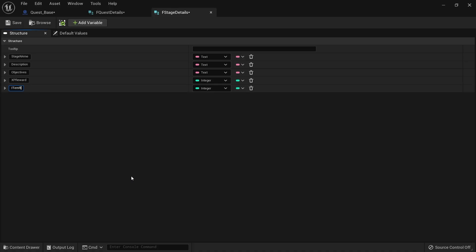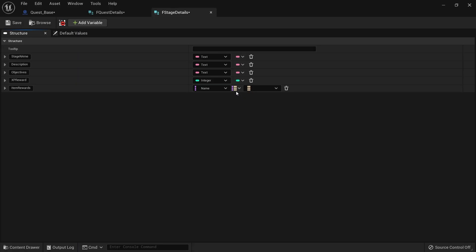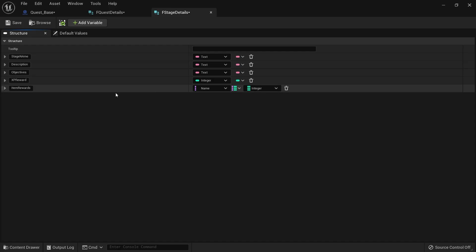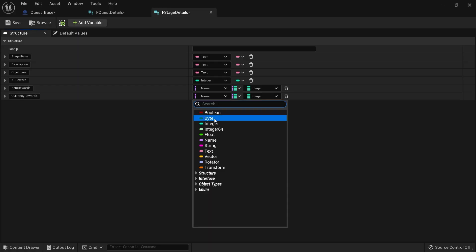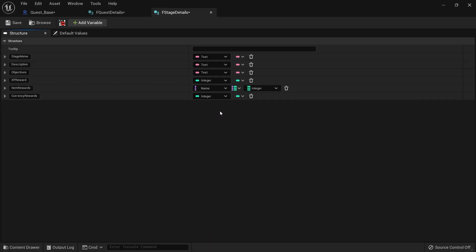We're also adding item rewards. We're not doing a full inventory system here, but items will likely require a Name-to-Integer map — the item name and how many of that item you're giving as a reward. We'll also have currency rewards as a standalone Integer. What we're doing here is setting up the ability for a quest to have multiple stages, and each stage can reward the player different quest rewards as they progress through the story. Hit save and close this down.